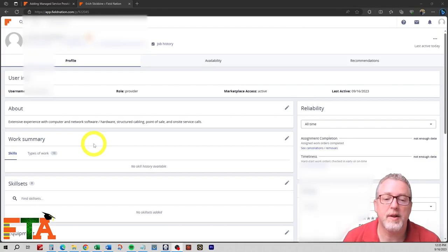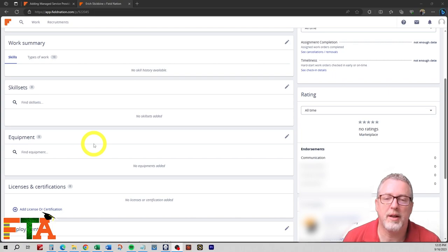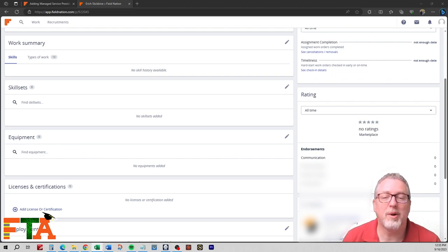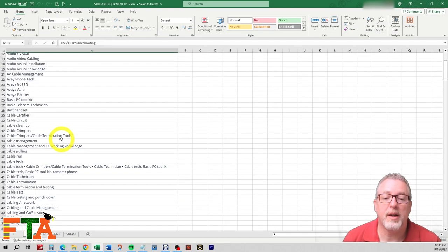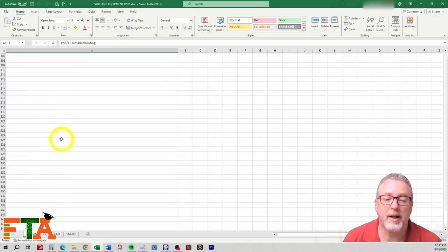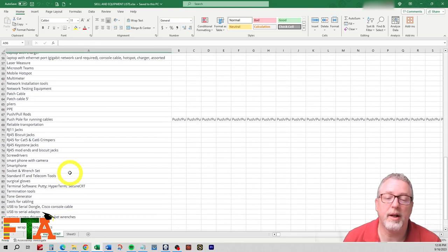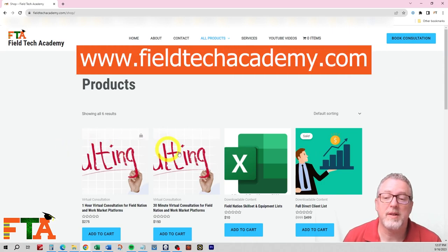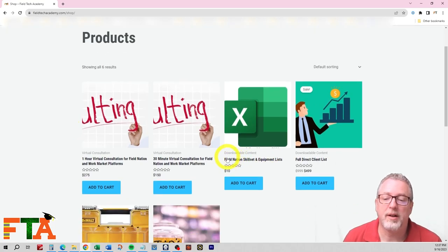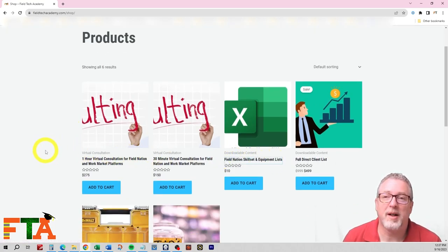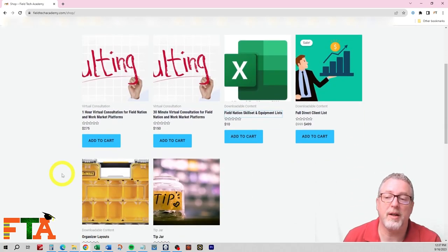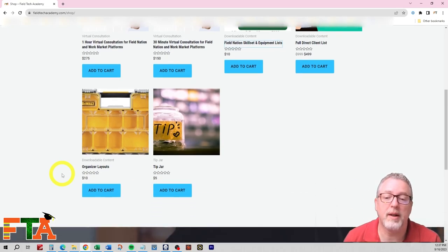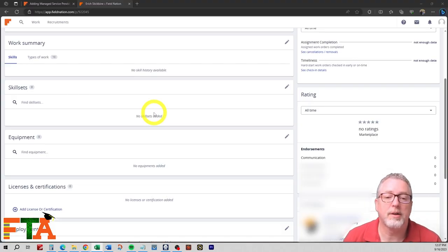Adding all of these skill sets and equipment is kind of tedious. You can't just copy and paste a list of items. You have to select them and type them in one at a time. To simplify this, I made a spreadsheet where I can at least copy and paste the items one at a time. So you'll see I have a skill set list. I have a list of equipment that's nearly 100 different items. If you want to save some time, I have this list available on my website at fieldtechacademy.com under my products list. I've got a Field Nation skill set and equipment list. It's $10. Save you lots of time trying to do this on your own. And of course, I have consulting options. I have a full client list that you can purchase and organizer layouts to organize the work vans. A lot of very useful stuff on the website. Let me show you how we actually go in and add the skill sets.